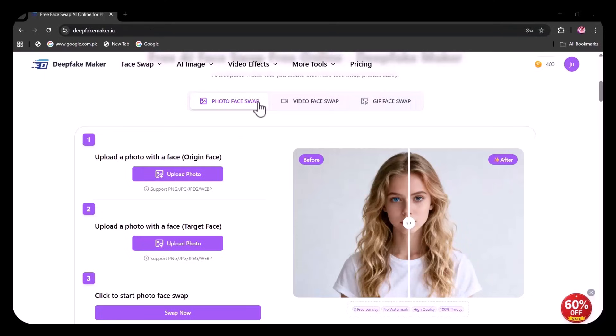As you can see, several options are available for photo, video, and GIF face swap. First of all, let's try photo face swap.